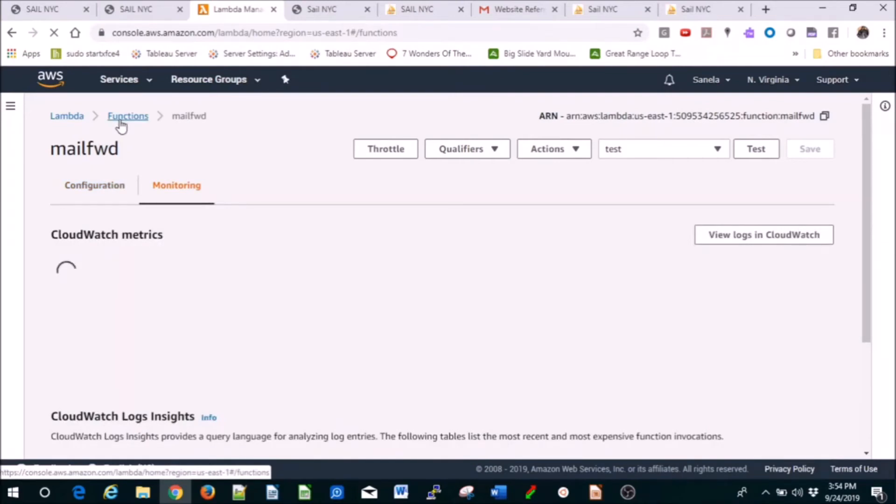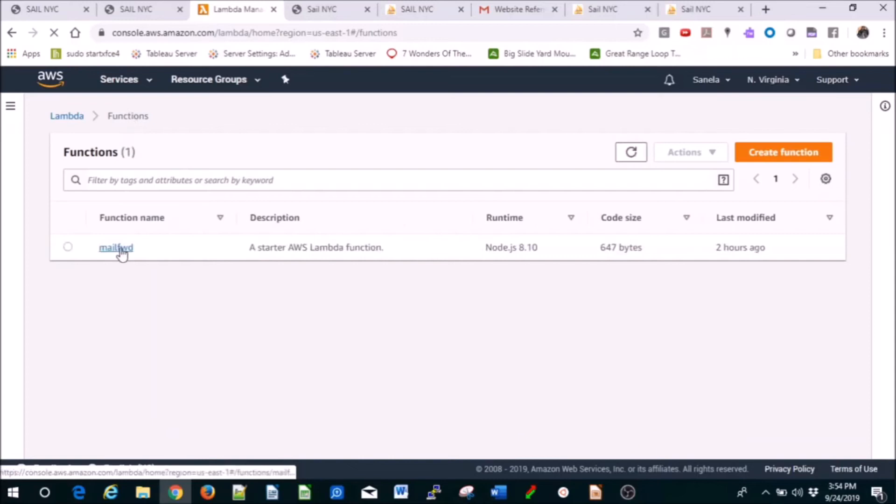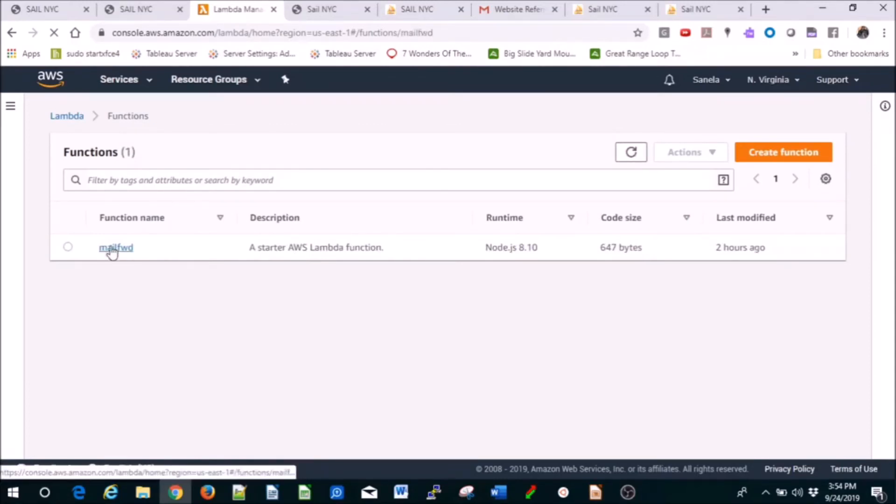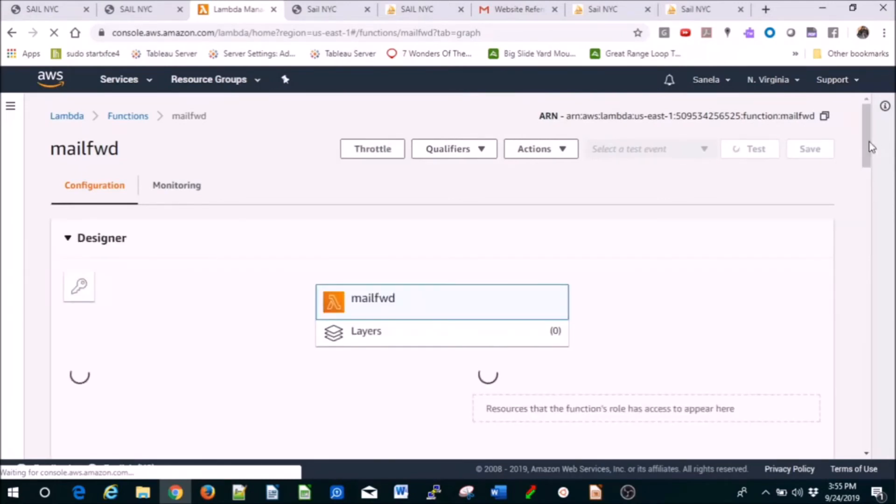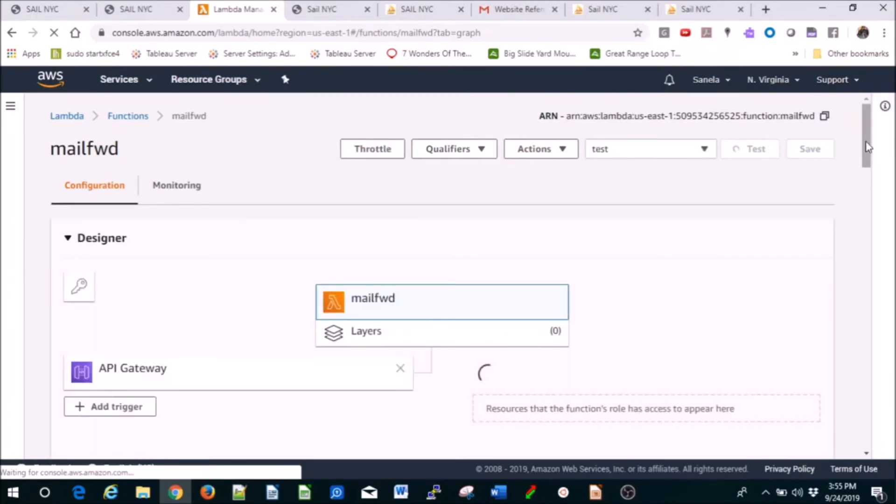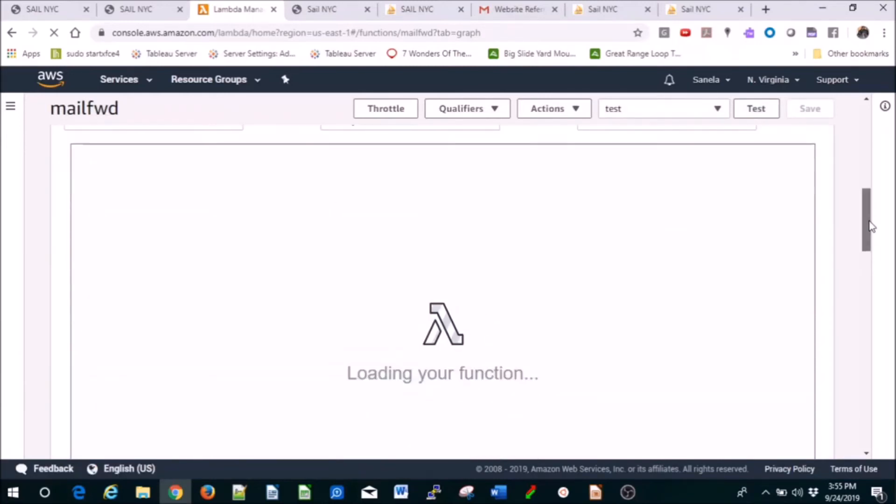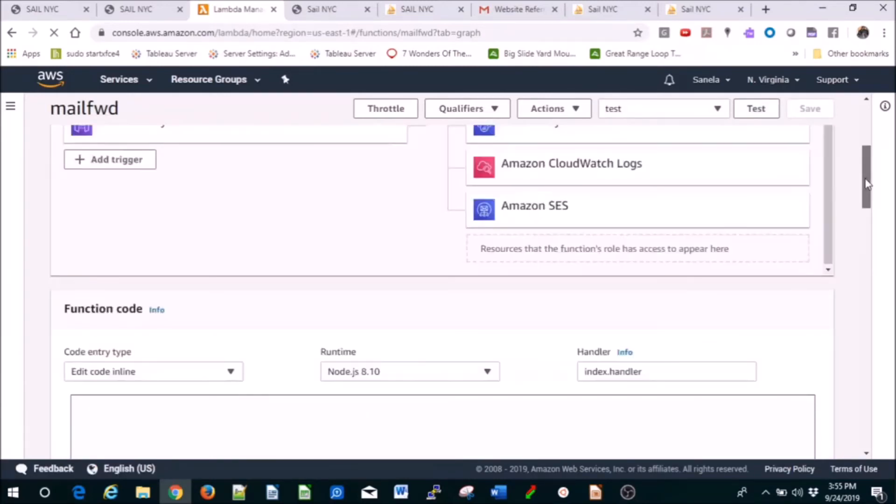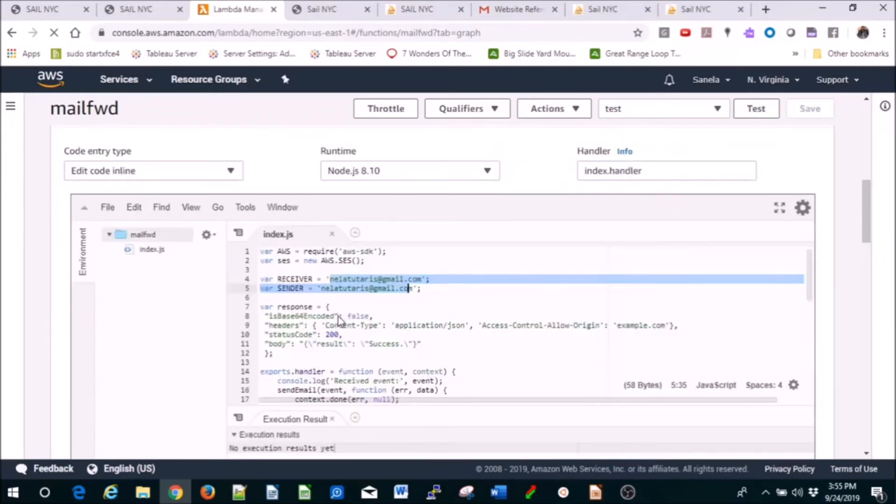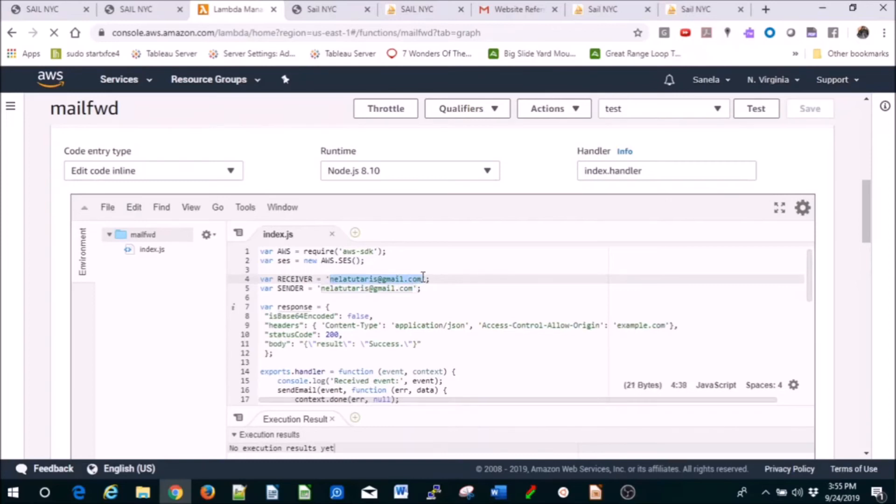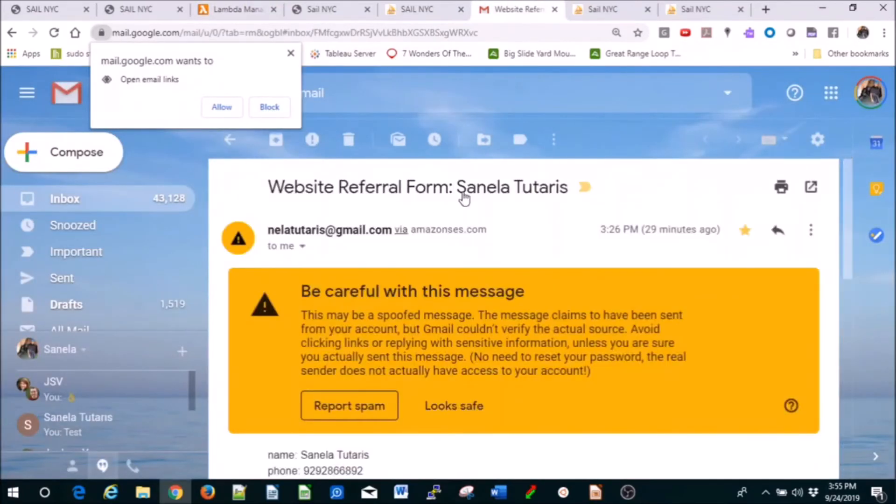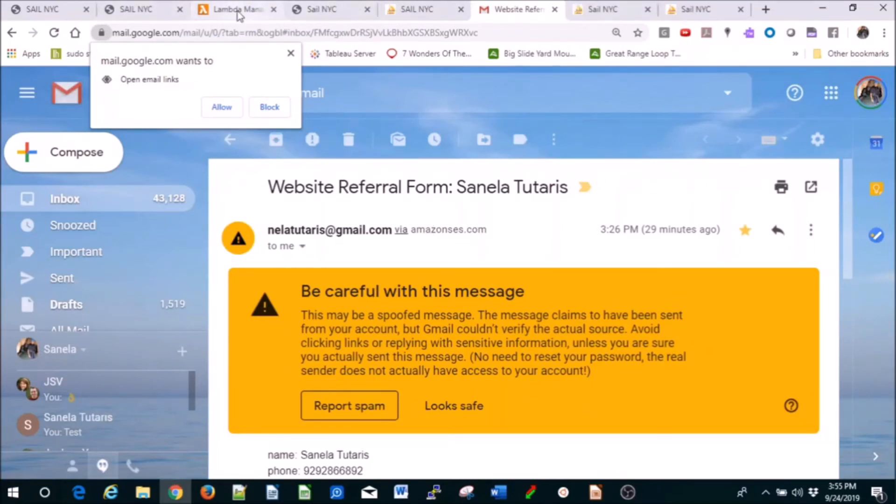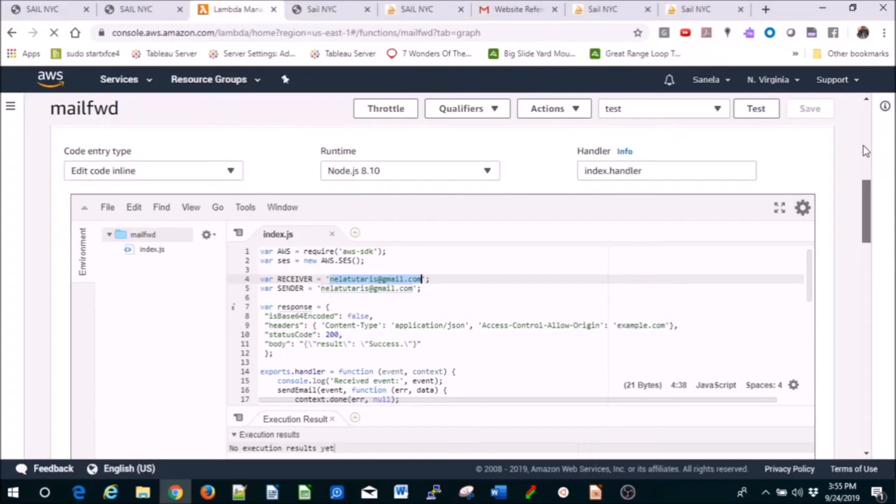As you can tell, it's Node.js 8.10. I've named it mail forward. This email is the one that I've verified through SES. You just go to SES, verify that email so you can be getting emails from amazonis.com. I'm going to give you all this code, so you just need to replace this.